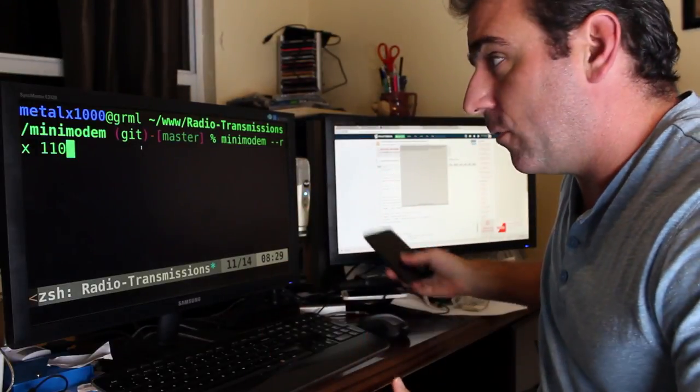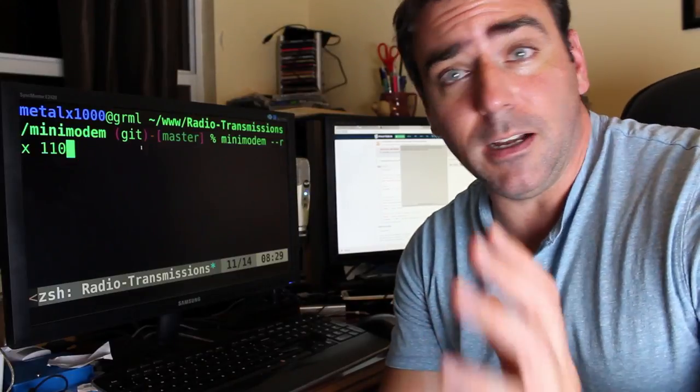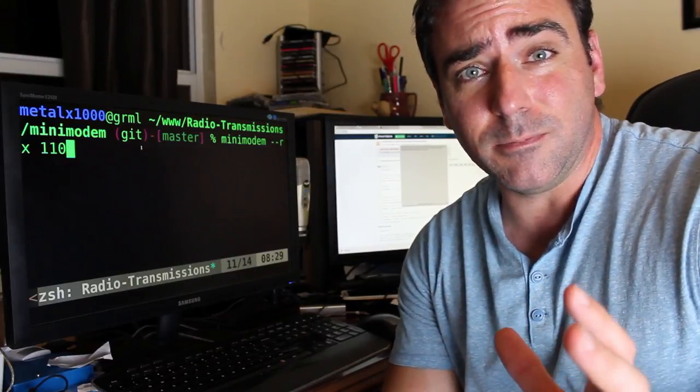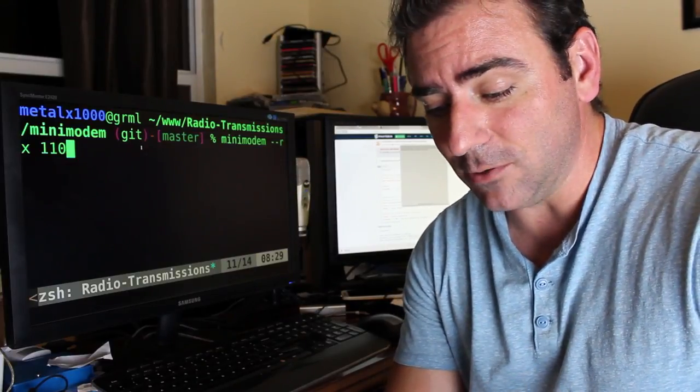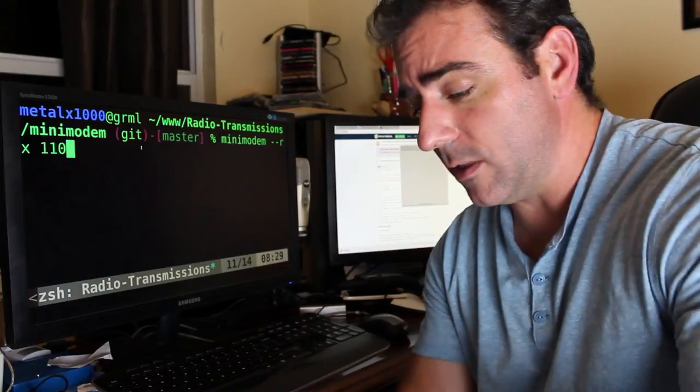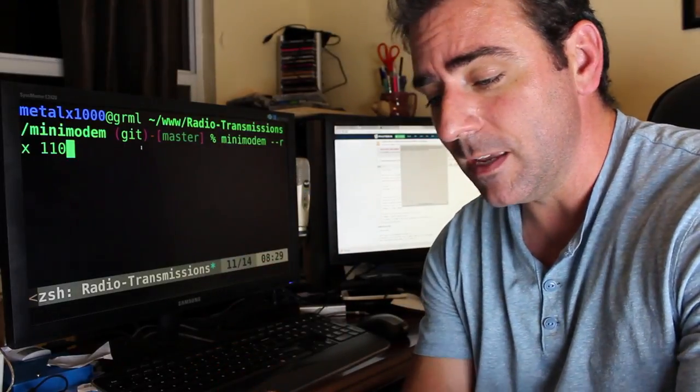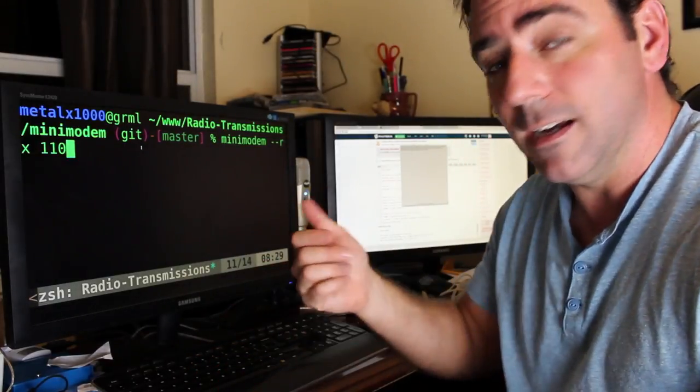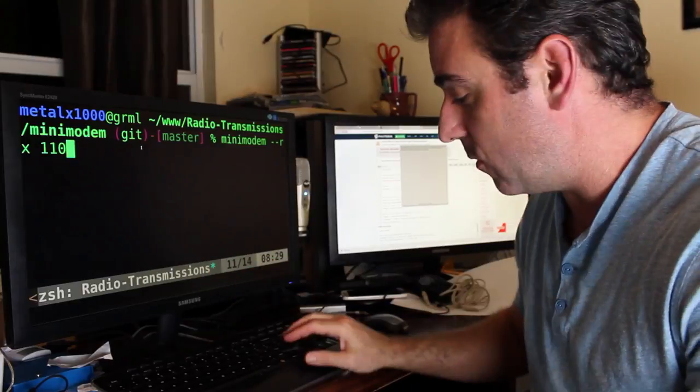And I'm going to run mini modem for receiving at a rate of 110. Now I've already generated some output of our example text of some addresses to a WAV file on this computer that I'm going to play through my phone here and we should see those addresses start to appear here.